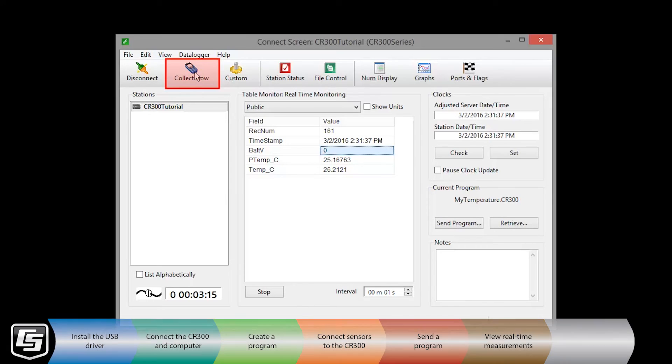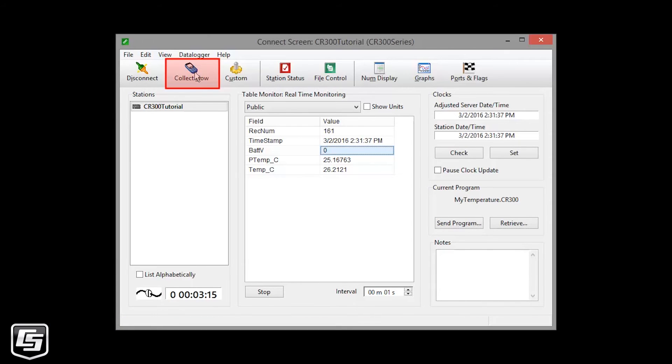Once the data logger has been running your program for a while, you should collect and look at the data. Connect and collect. It's a good habit. We're already connected, so I'll click collect now.